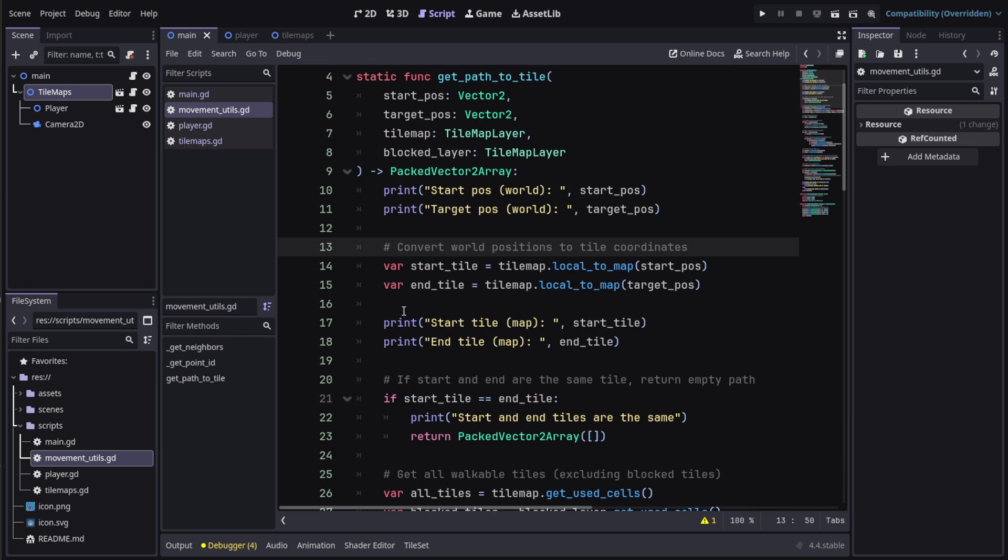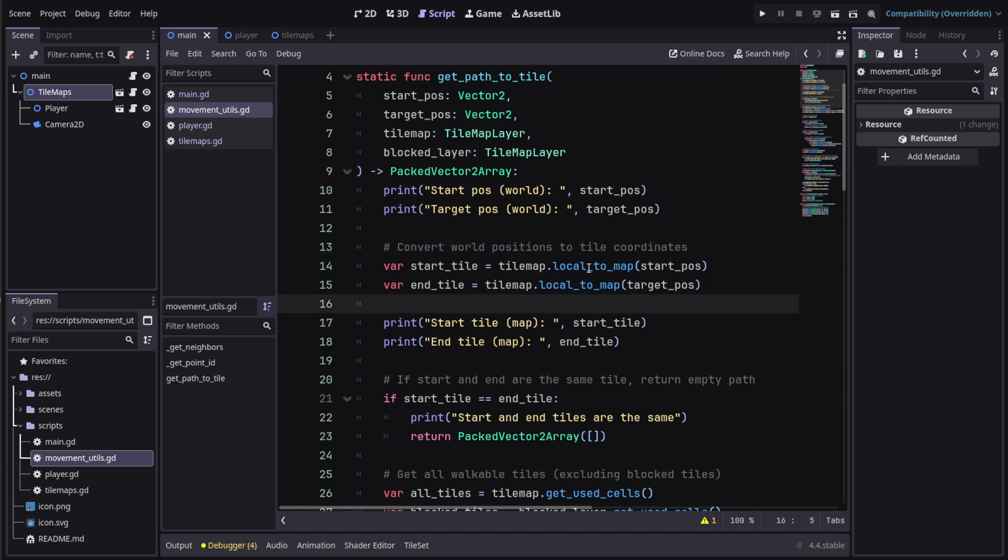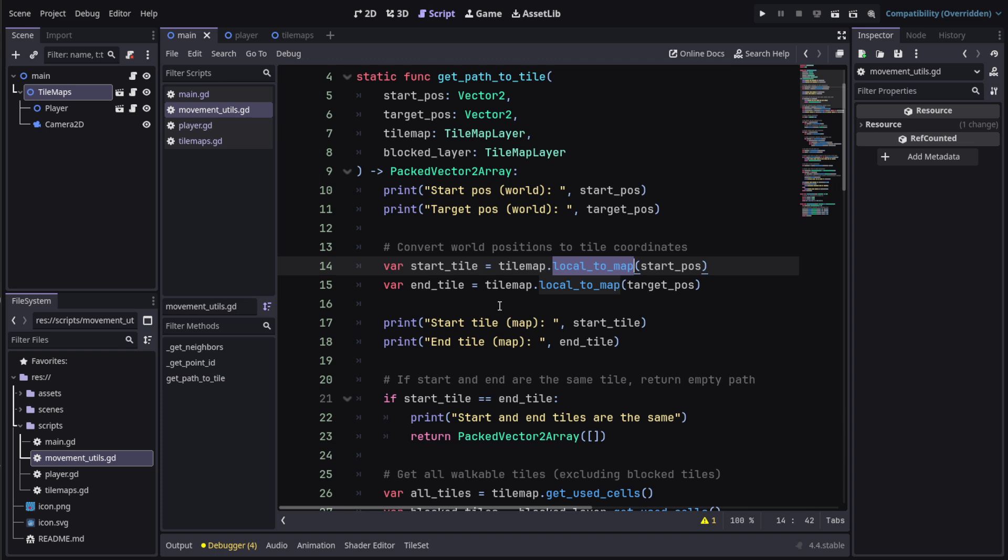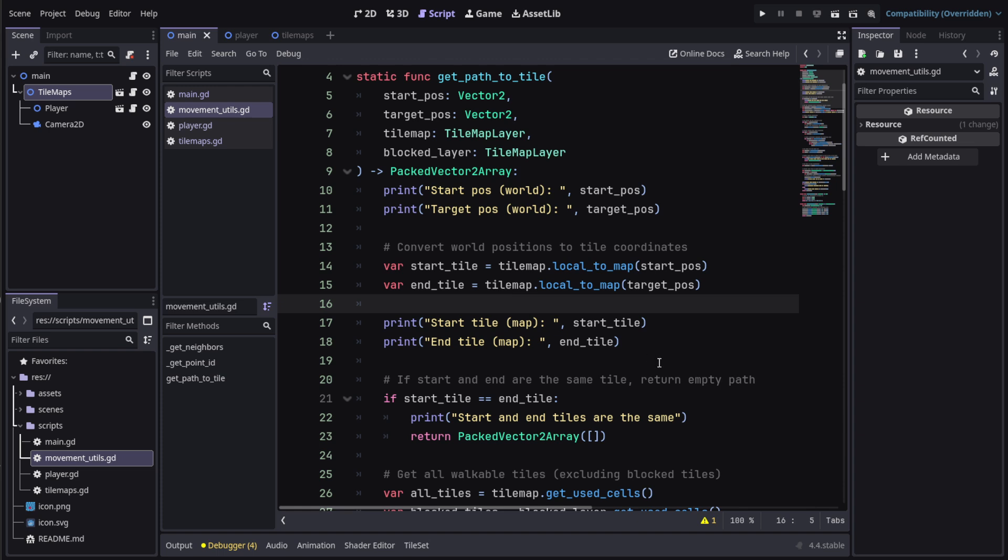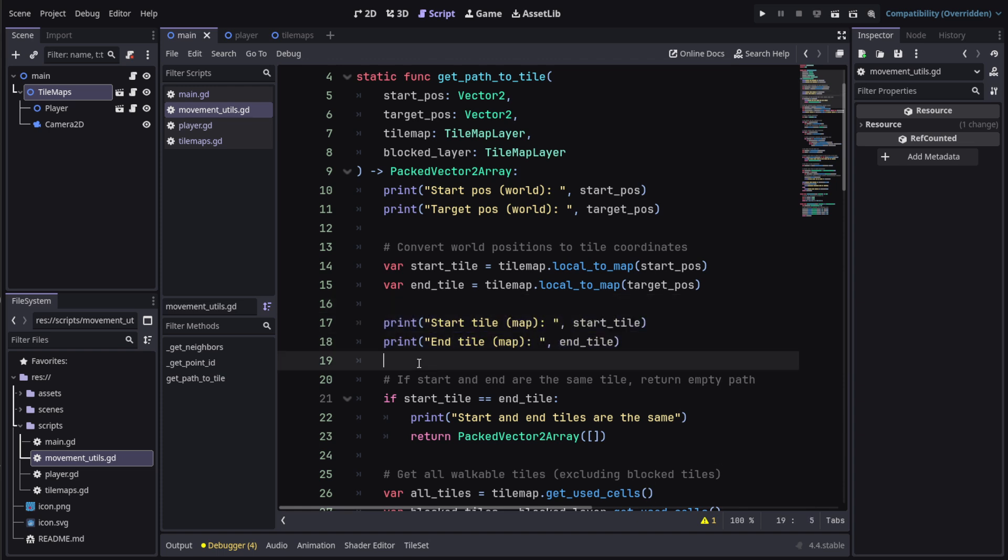What you do now is you convert the world position to the tile coordinates, which is local_to_map - we used it in one of our videos. Then do the same for the target position, which is the position you can move to. Of course then you print it out, these are just for debugging purposes, you can remove them.